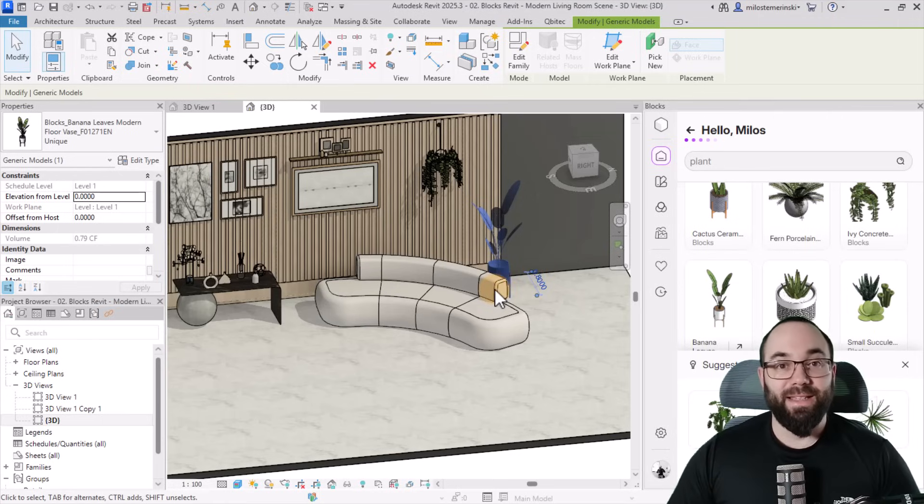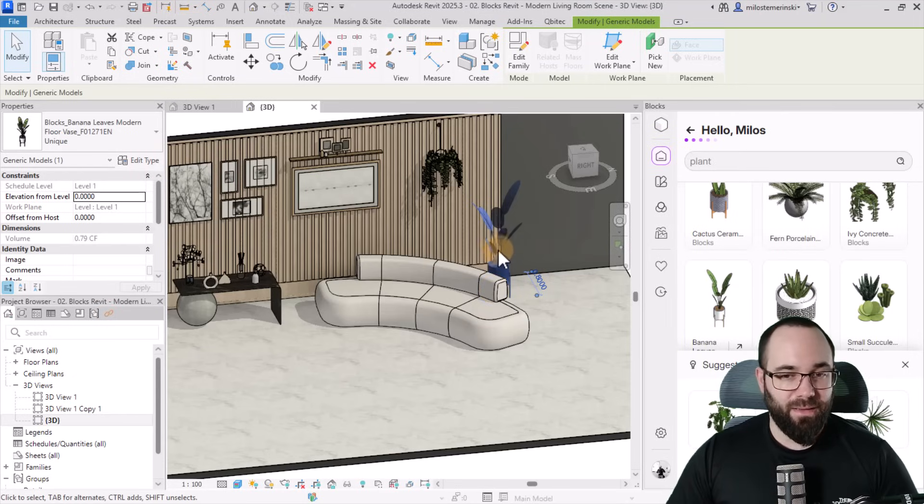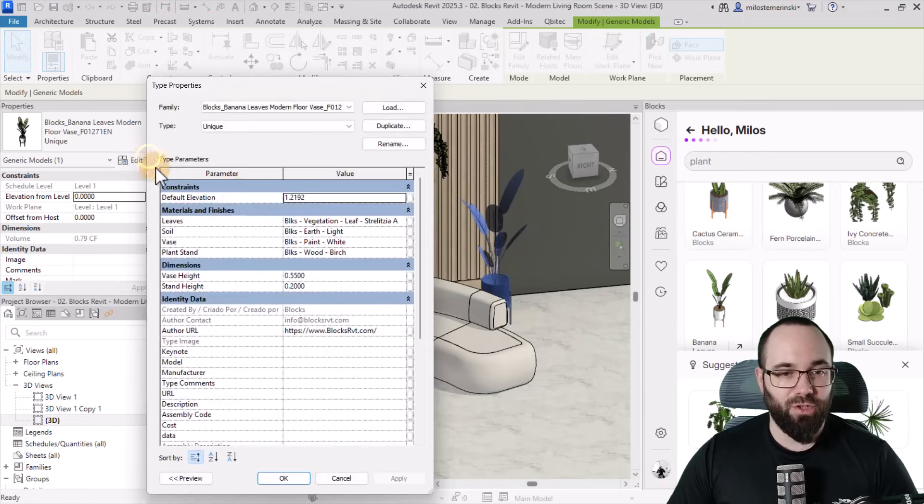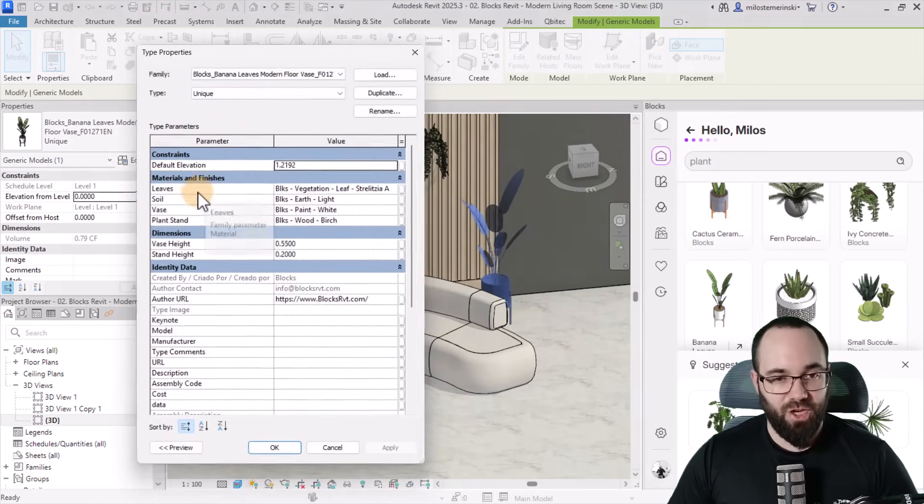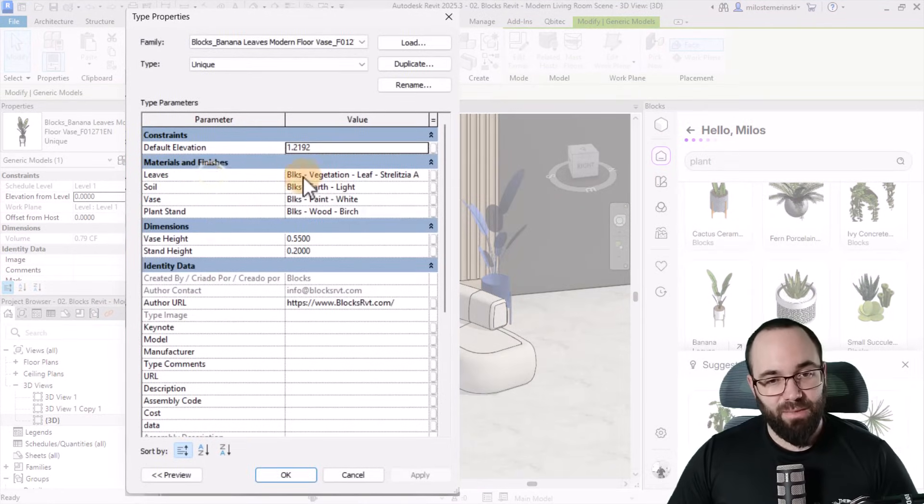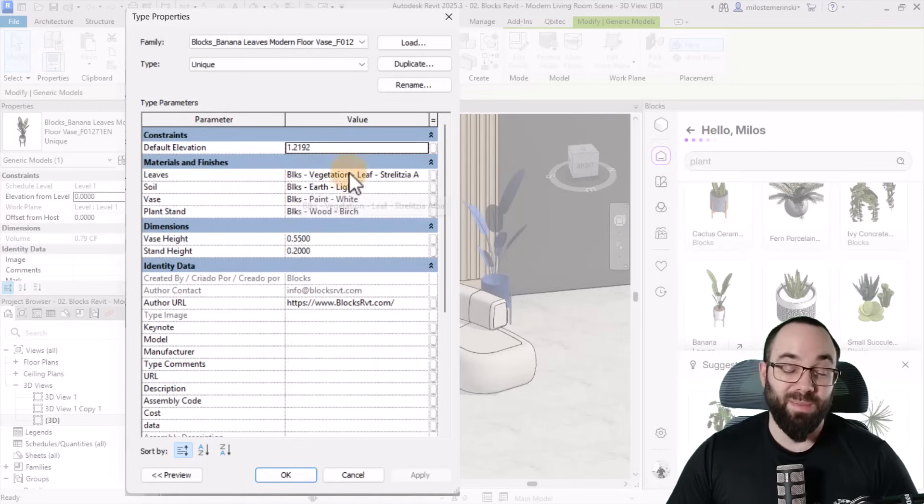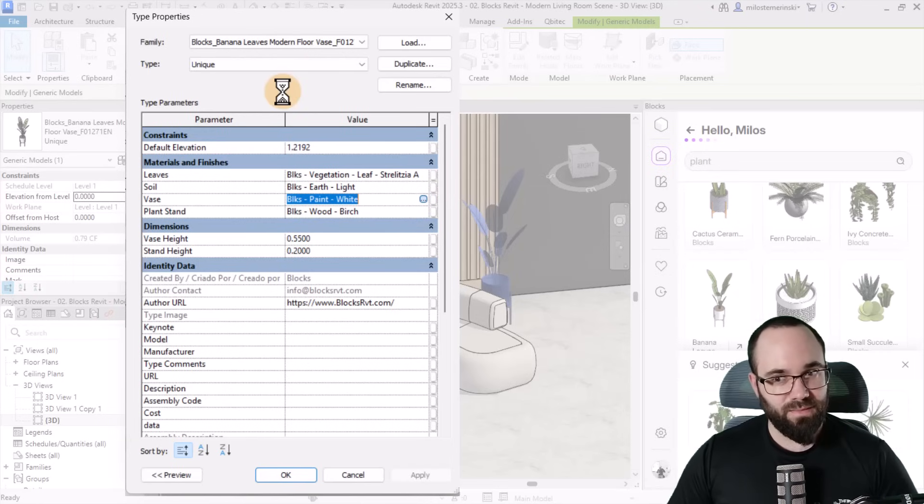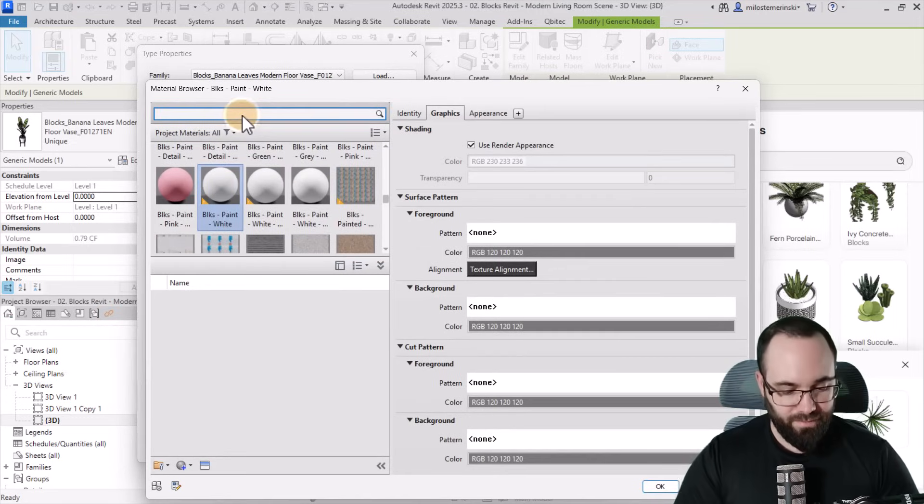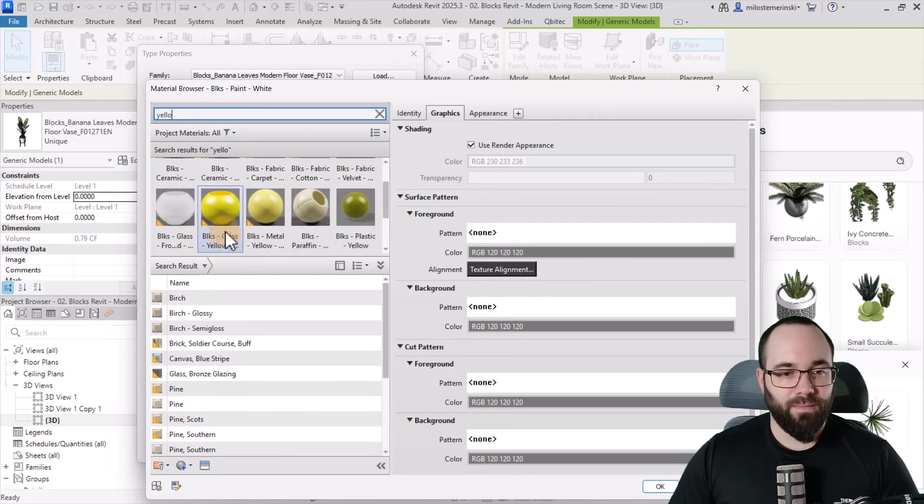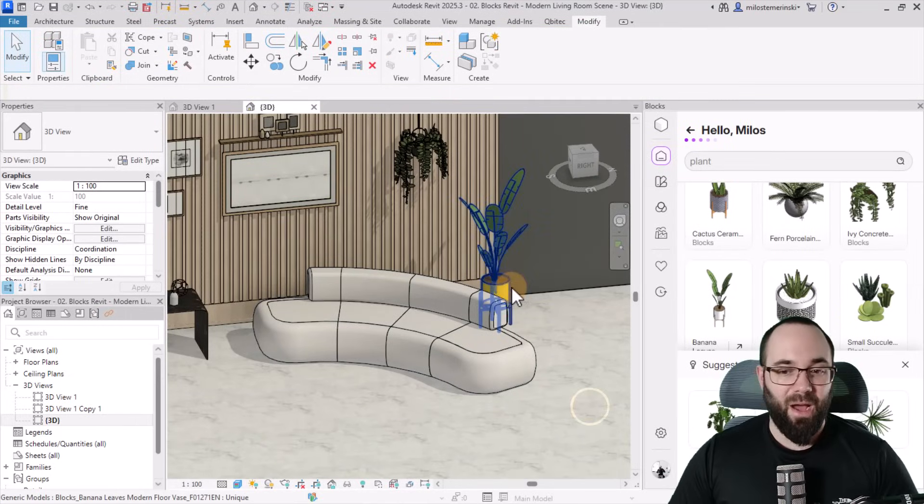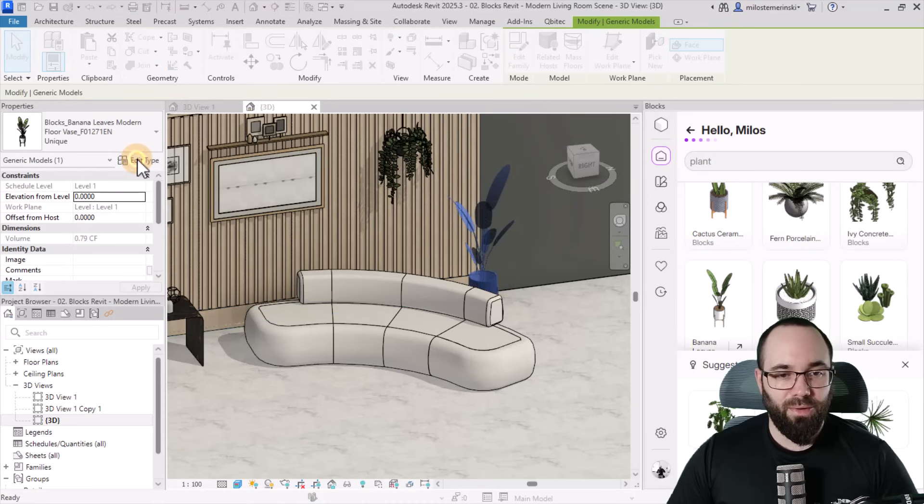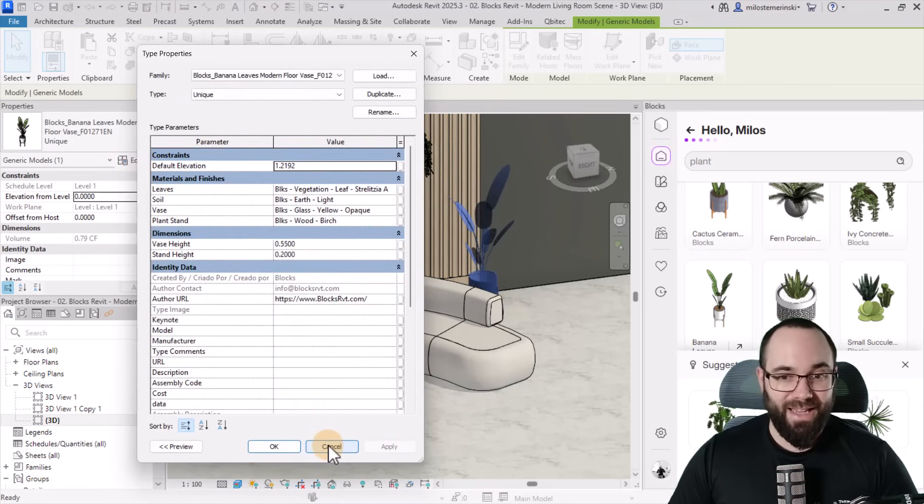Now, what you'll notice with these families is they're actually parametric families. So they're not just dead geometry that you kind of plop on there. If I just have this plant selected, if I go into edit type, you'll notice here that we have materials and finishes parameters. So we have the leaves and we can set those parameters, the soil or those materials, the soil material, the vase materials. So for example, if you want the yellow vase here, instead of this white, you would search for something yellow, and then you could apply that. Apply. Okay. And now we have a yellow vase. So there we go. And also, I think here we have, yeah, we have a few parameters for the dimensions of the vase and the stand, which is useful as well.